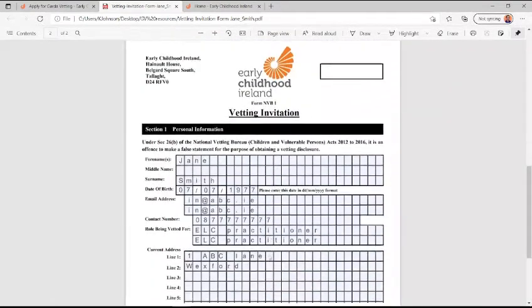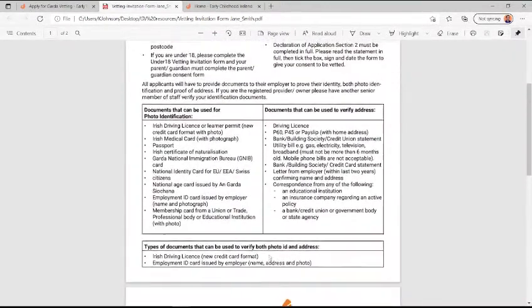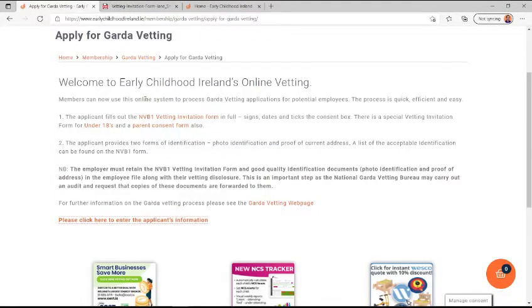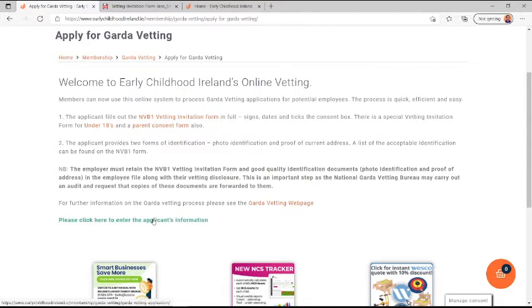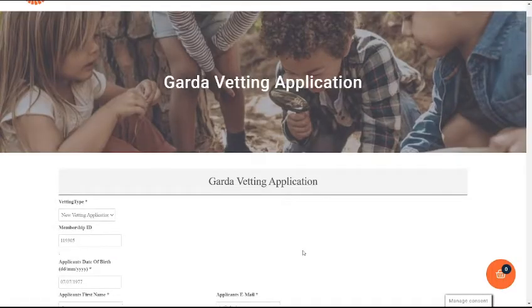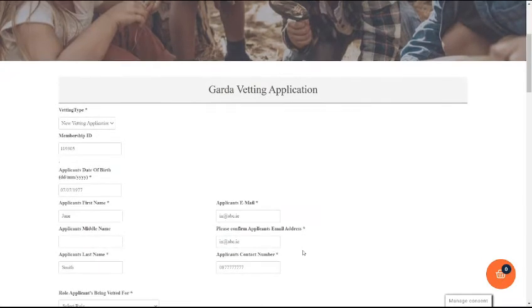Once the applicant has completed the NVB1 form and given you photo identification and proof of current address, you then go back to this page and click here to enter the applicant's information into the web form.